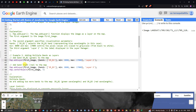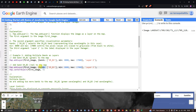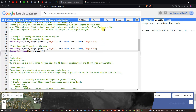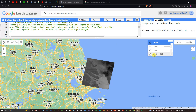Similarly, to add SR_B3 (the red band), we define 'Map.addLayer' with 'first_image' and specify band SR_B3, which corresponds to band 3 with a wavelength of 0.63 to 0.69 micrometers. We set the min/max values for brightness and contrast and label it 'Layer 3'. We also define 'Map.centerObject(first_image)' with a zoom level of 7. Running the code, we now have three layers: SR_B1, SR_B2, and SR_B3.